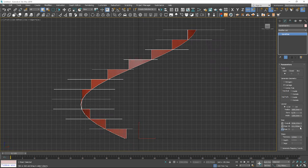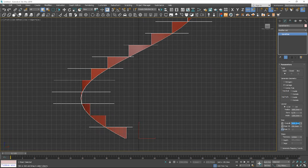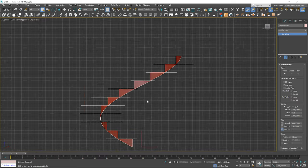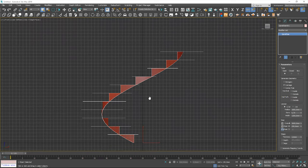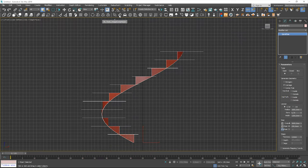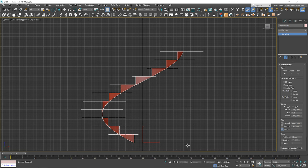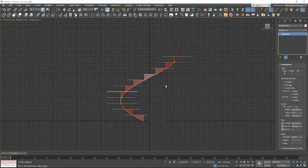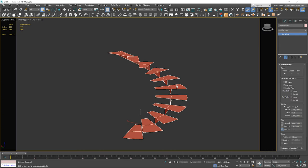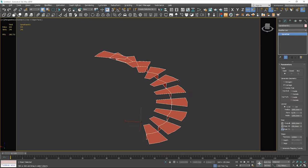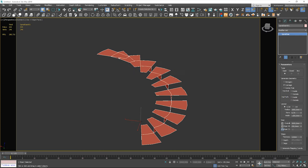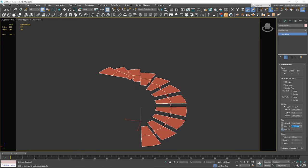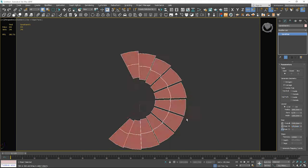In the rise section we can control the overall height and the number of stairs. The height is actually lower because the last step is into the next level, so we have to use the level height. Here we can change the step height. Because riser count is locked, the overall height decreased.